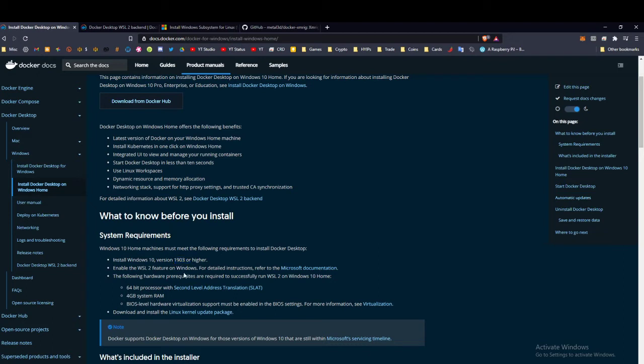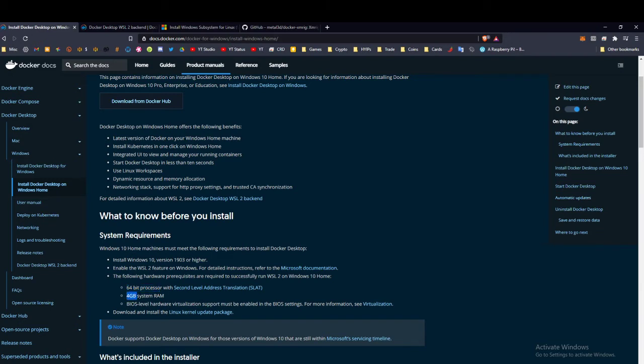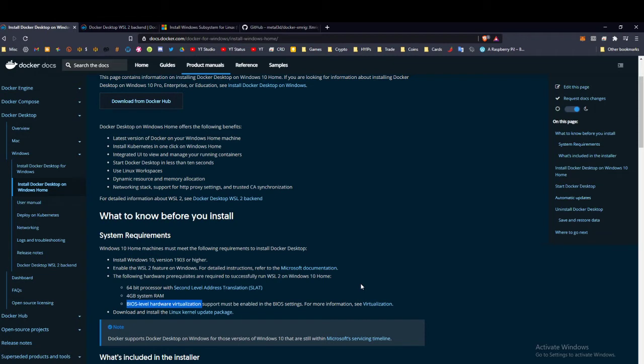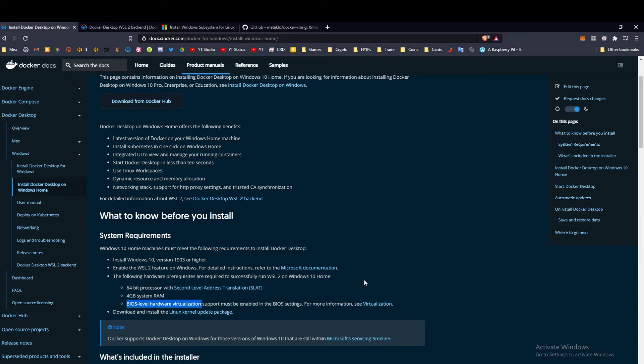You need to enable WSL2—I'll get to that in a second. You need to have a 64-bit processor with second level address translation capability. You need to have at least 4 gigs of RAM, and you need to have virtualization turned on in the BIOS. Most likely it already is, but if it isn't, you can always reboot your computer, hit Delete or F2 to turn it on. These prerequisites are probably already met for you most likely, unless you're running on a really old computer.